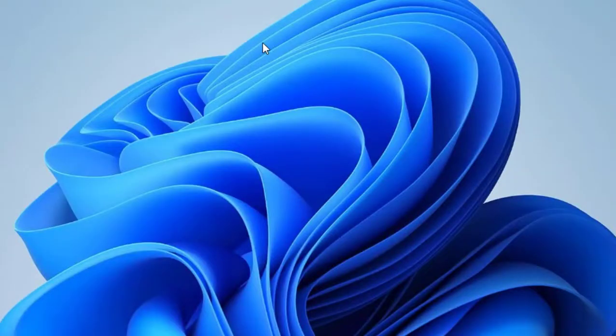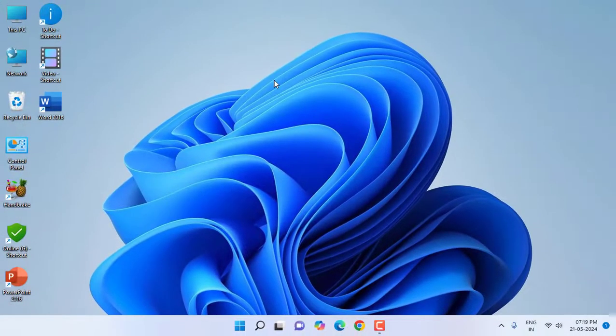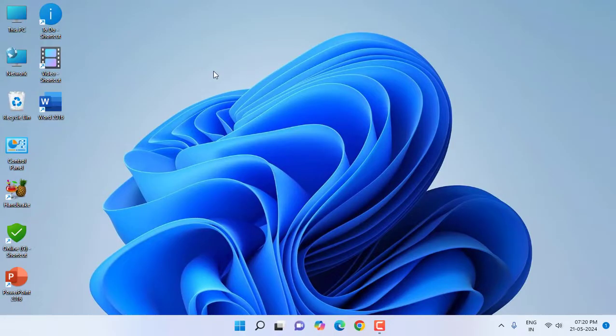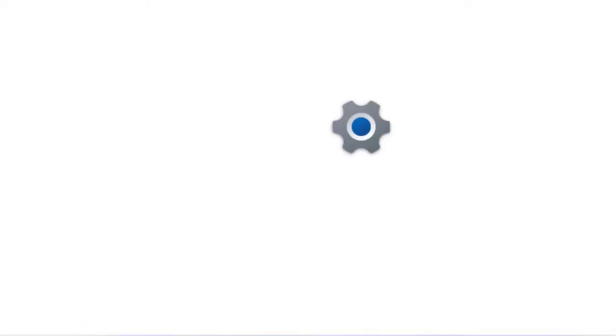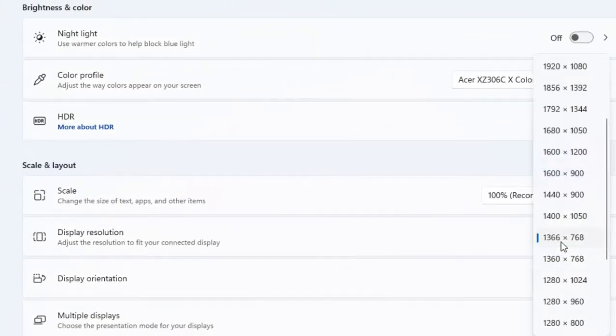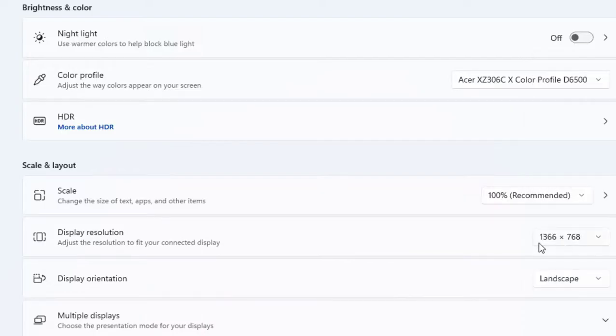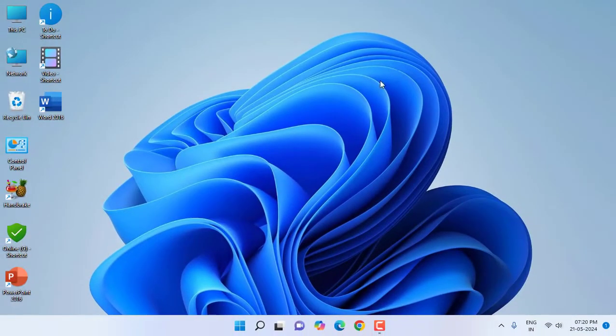The second is if you are actually getting problem then change the resolution. Right click on desktop, go to display settings, and here set the correct suitable resolution for your monitor. If this not fixed, move to the next step.